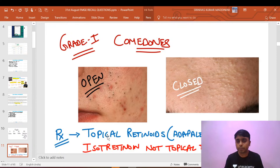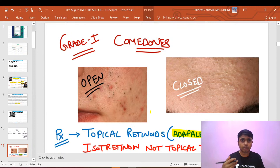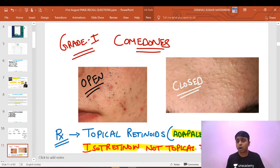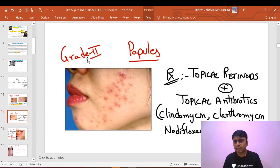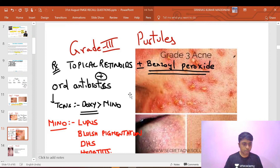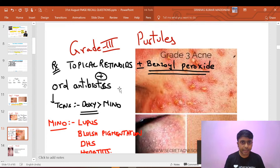The answer is topical retinoids, as most of you answered. Acne vulgaris is divided into four grades. If it is comedones, it will be topical retinoids. Among retinoids, adapalene is the preferred agent. Please remember isotretinoin is not available in topical formulations — it is used for grade 4, the most severe form of acne vulgaris, as a systemic agent.